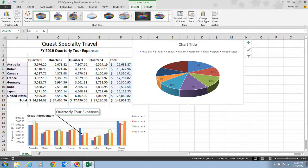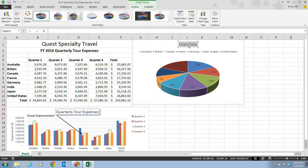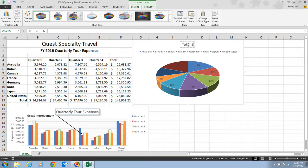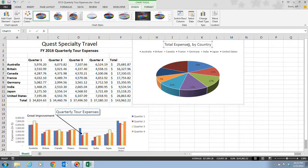On step 3, it tells us that we want to select the chart title text. You want to triple click to select it all, or you can just highlight if you want to. Then we want to type in Total Expenses, By Country. This is going to show us all the expenses by the different countries.